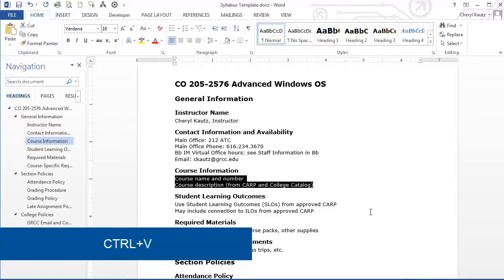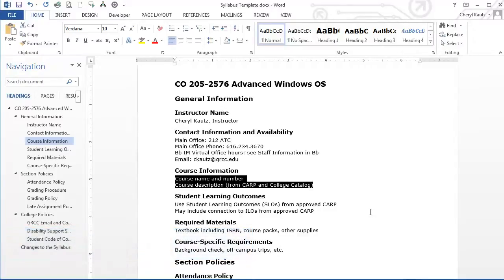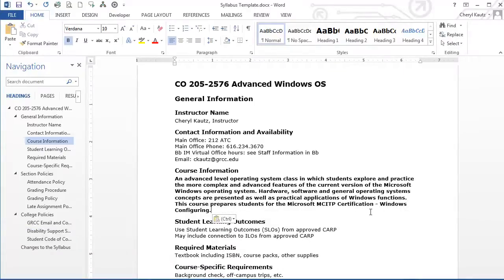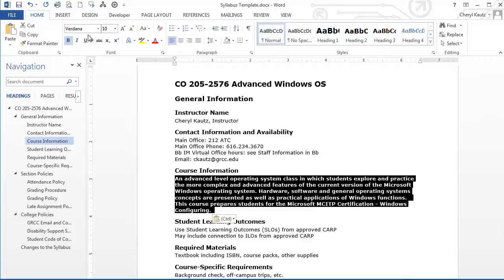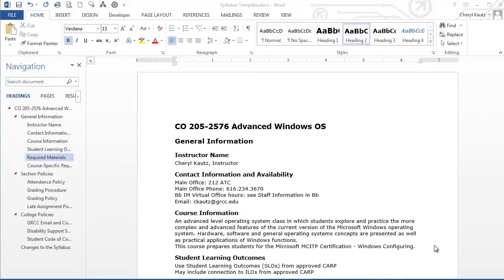It looks like the bold was also brought in from when I copied it from the browser, so I'll select this paragraph and remove the bolding. I'll revise the rest of my syllabus later, but I'd like to add another section now. Although this syllabus template contains the minimum requirements, the instructor may add components if desired. To demonstrate how to add components with proper structure, I'll include a Learning Resources section.